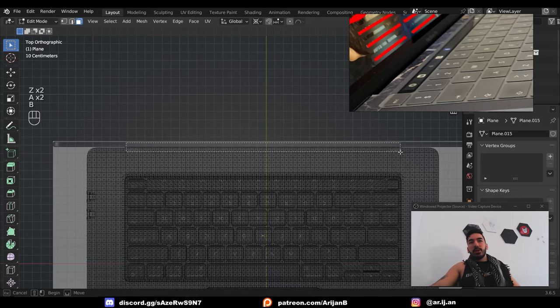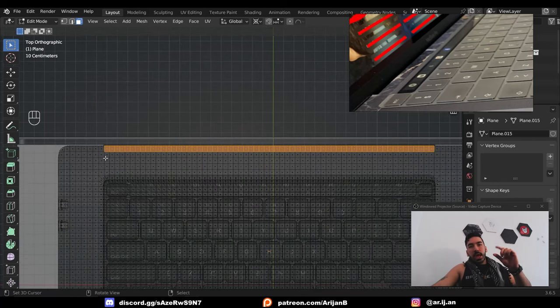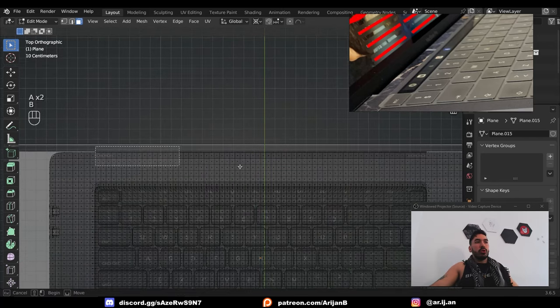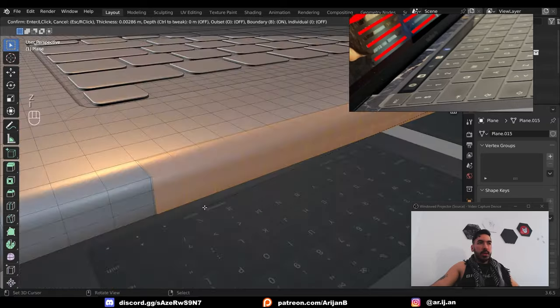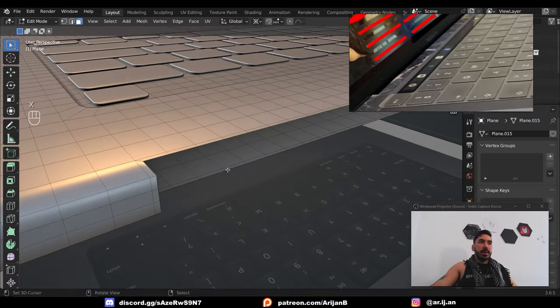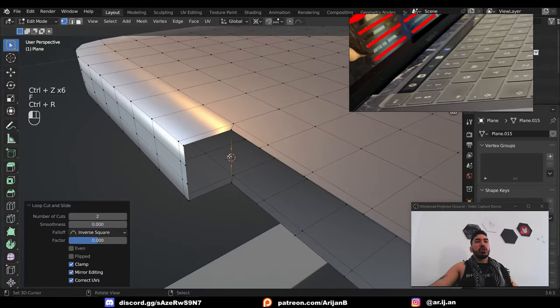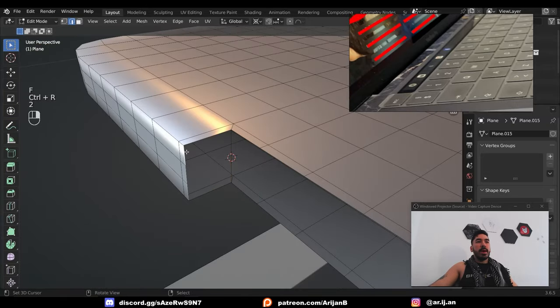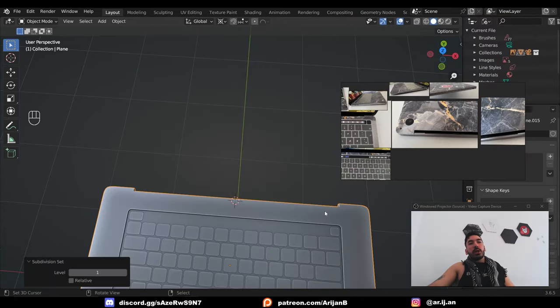We also have to cut out a shape in the front here that will allow us to fit the hinge for the monitor. To do so, box select this in wireframe, inset, delete faces. Grid fill is not working here, so we're going to have to manually fill these faces. Once we cut this part out, we can start making the monitor.